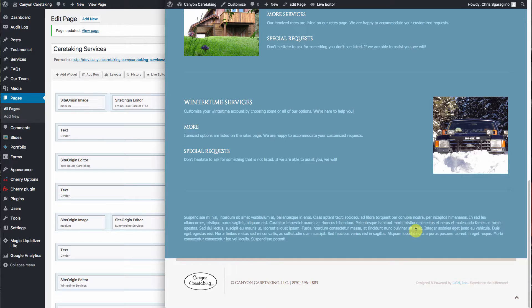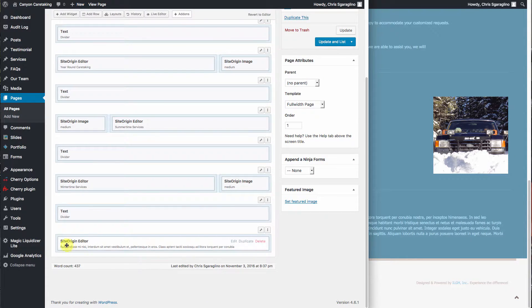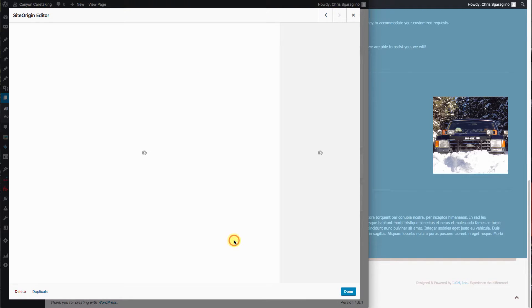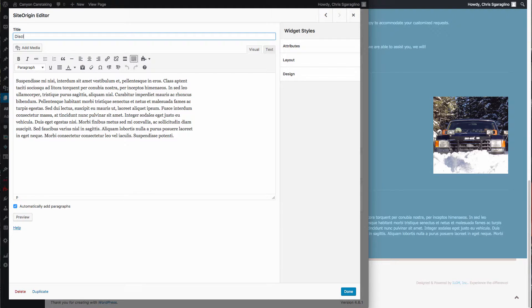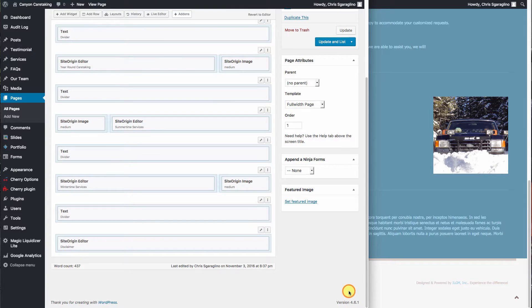So let's go back and modify this a little bit more. So we'll come down here. Let's make sure that we give it something that we understand. So we'll give it a title. We'll call it disclaimer and hit done.